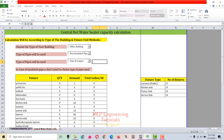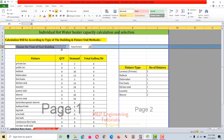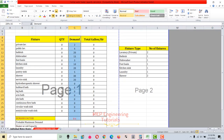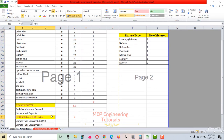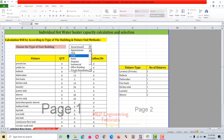Let's get started with the first spreadsheet — the individual hot water heater capacity calculation and selection. The calculation will be according to the type of building and the fixture unit method. It is very important to select the type of the building here, because the demand, demand factor, and storage capacity factor in this table are all dependent on the type of building you select.